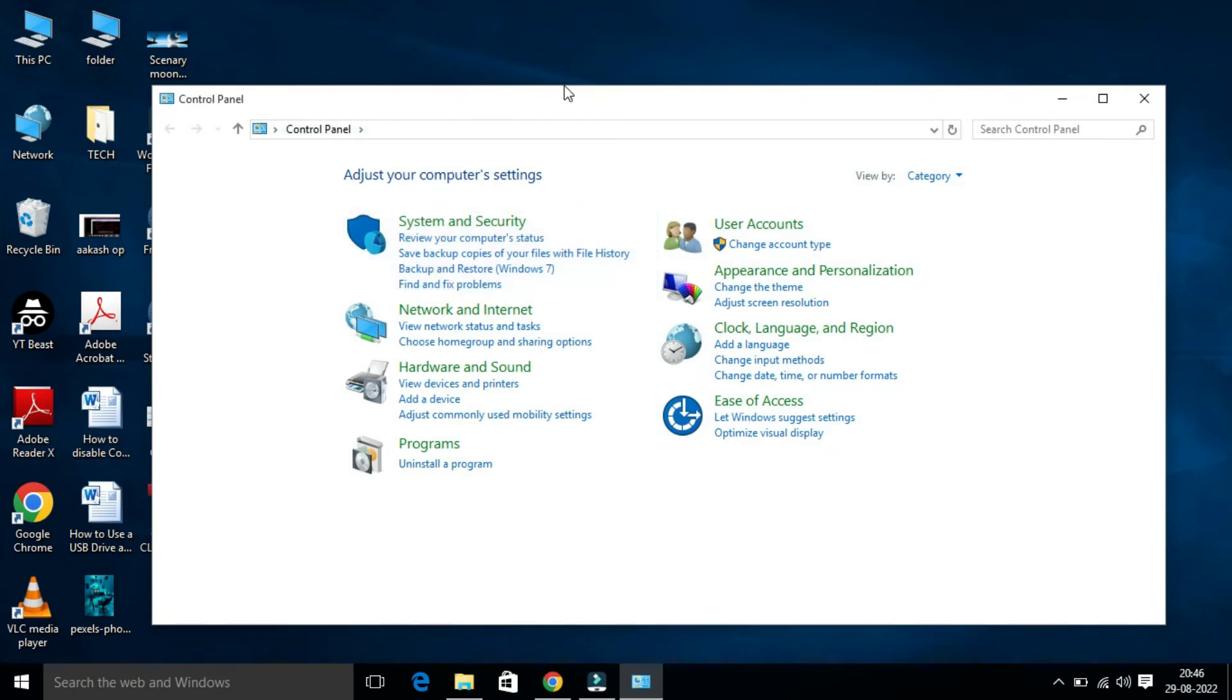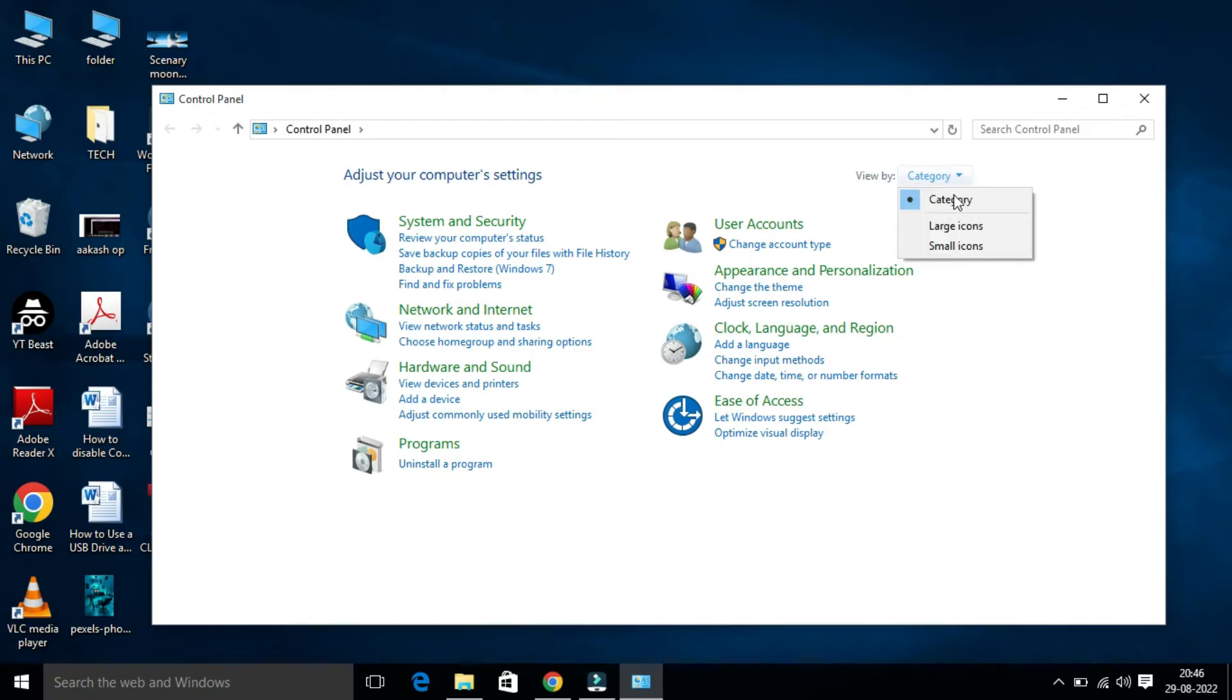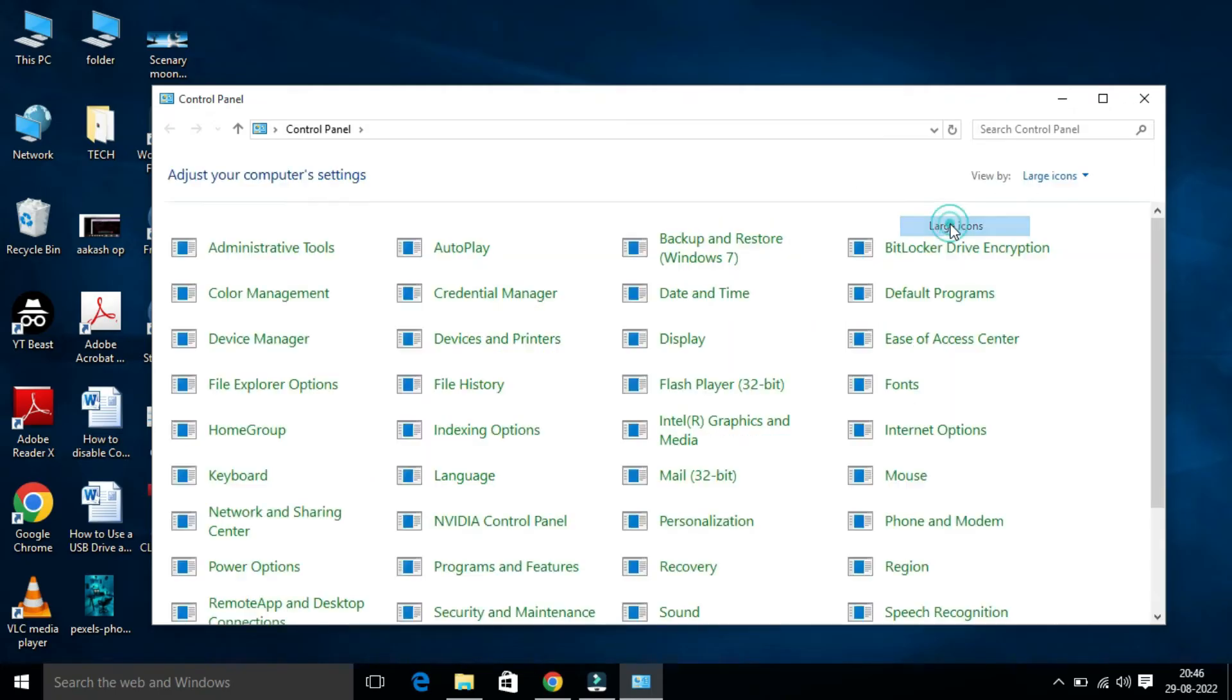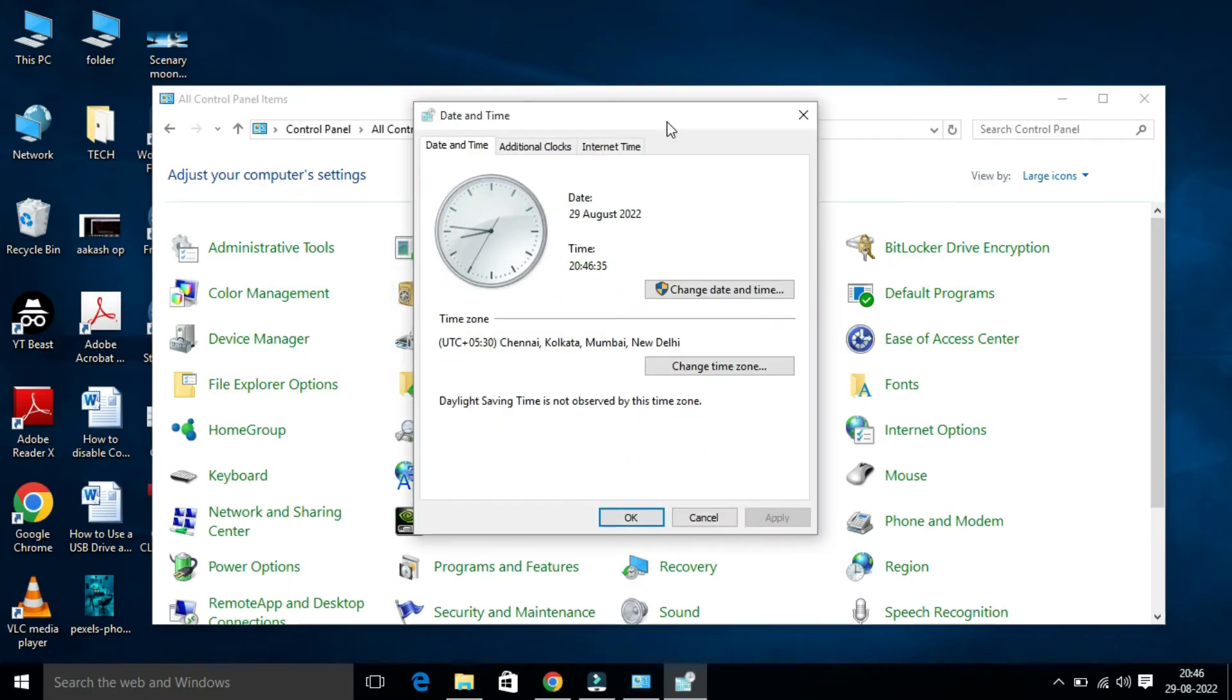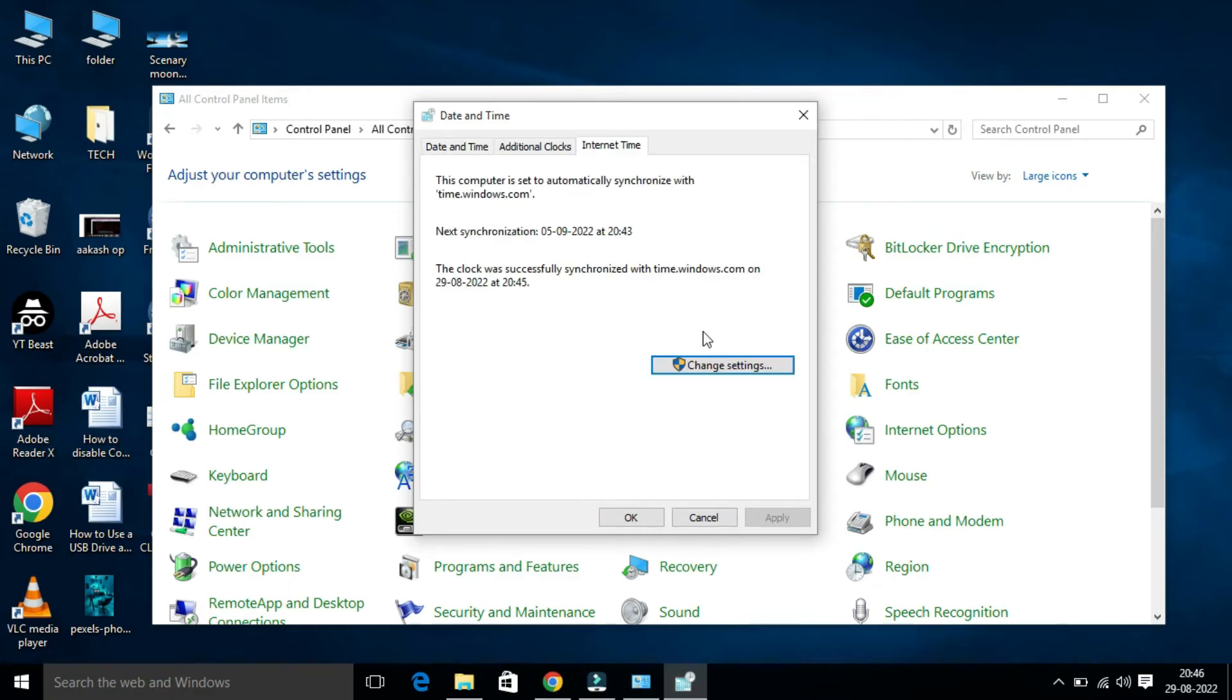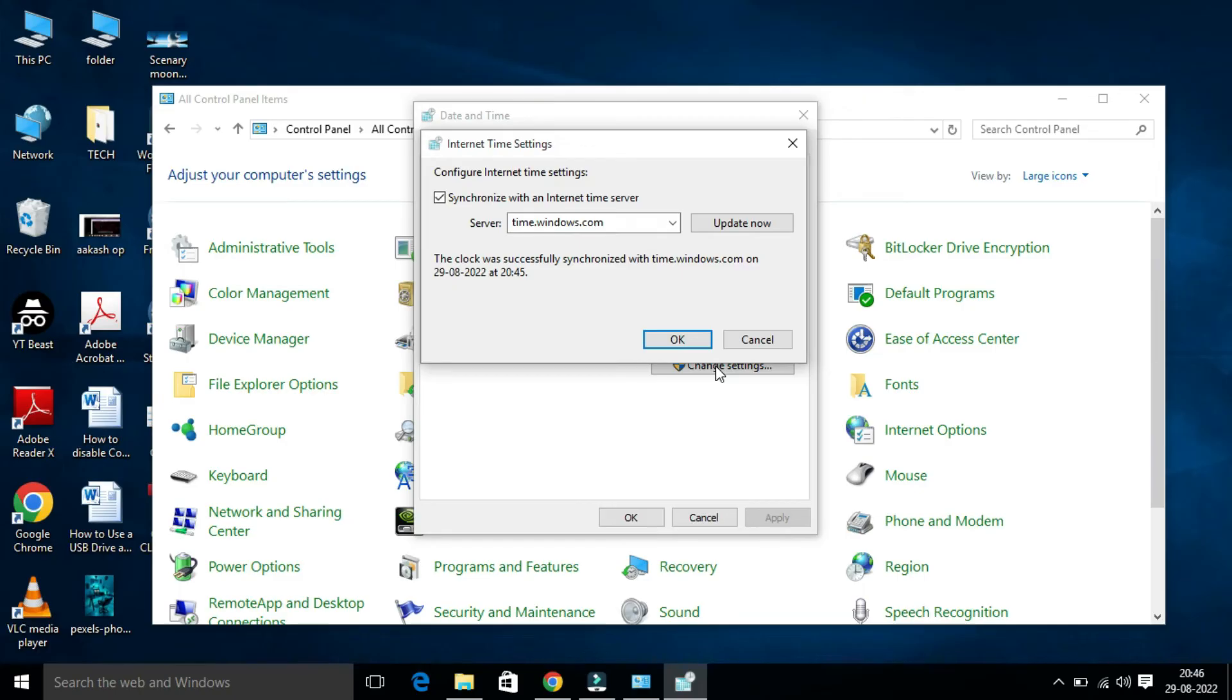Once you click on Control Panel, the Control Panel page will open. From the View By Category dropdown, I am going to select Large Icons to identify it properly. From here, you have to select Date and Time. Here you will find a tab, Internet Time. Click on this.